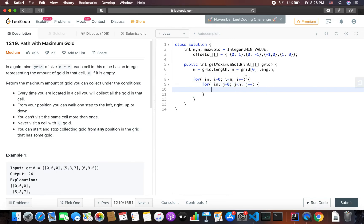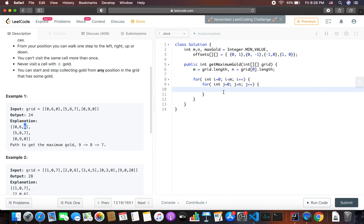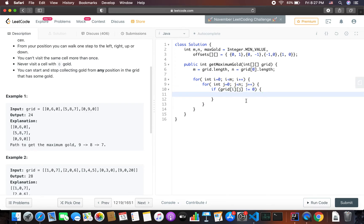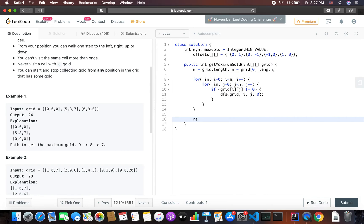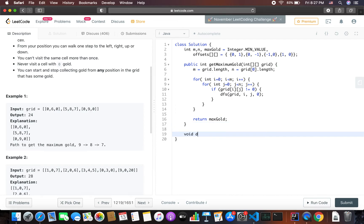Now I need to check if the value of the current cell is not zero — only then should we perform the depth first search. So we check if grid[i][j] is not equal to zero, then we call the DFS function passing grid, i, j, and how much gold has been collected in this DFS run, which is initially zero. The DFS call will update the maxGold value, and once done we simply return maxGold.